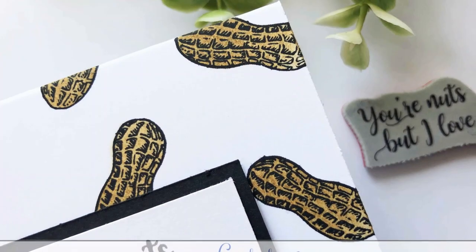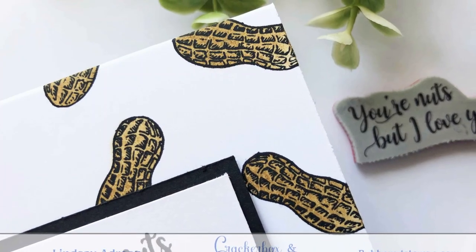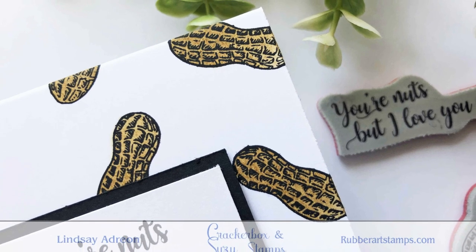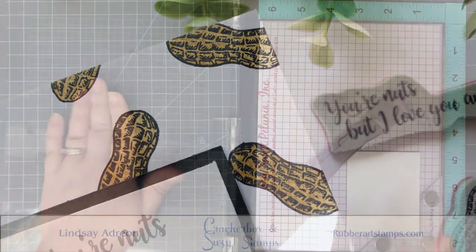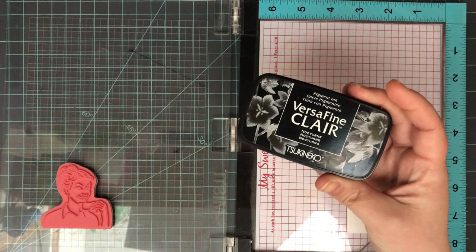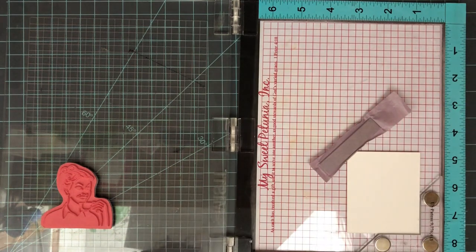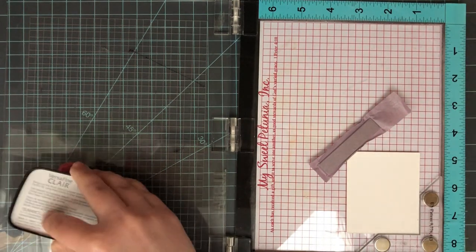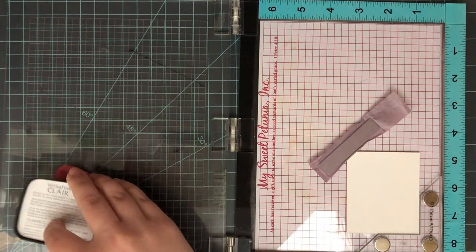Now once it's all done, here is a close-up look at those little peanuts all colored in. They look like they were colored in with markers or colored pencil, but really it was just some ink and a sponge.